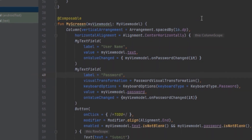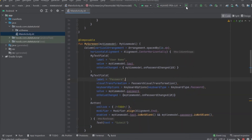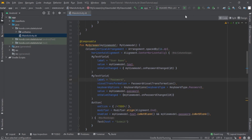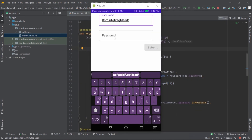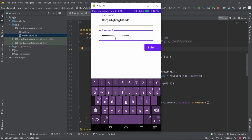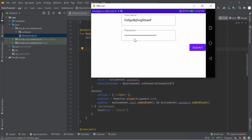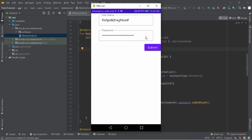Let's rerun our application. Our app is launched and nothing has changed visually — it looks the same as before. Now let's try to rotate the device. You can see that the data persists through configuration changes, because we have used the ViewModel.